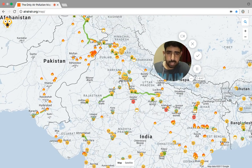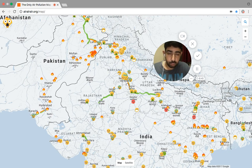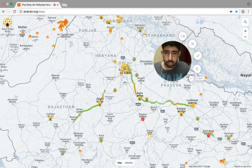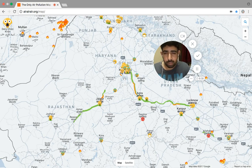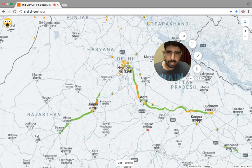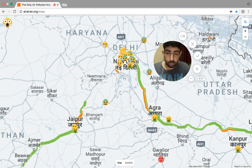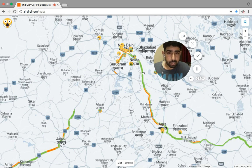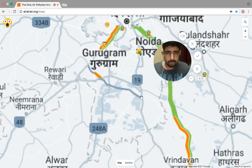Let's dig down a little bit and zoom into New Delhi. New Delhi has quite a few air quality stations. For India, most cities have one, two, or three stations — if they have any at all. Quite a few smaller towns and cities have none.